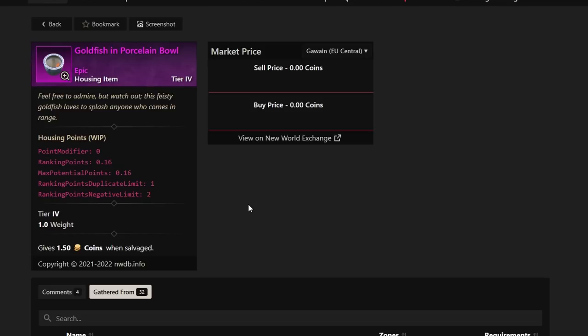Hey everyone, it's Graphic back with another video. Today we're going to be talking about the most expensive items in New World, the top 15 to be exact.